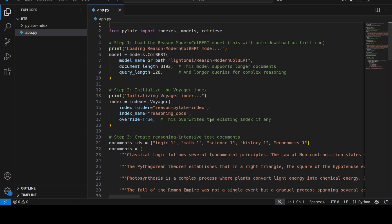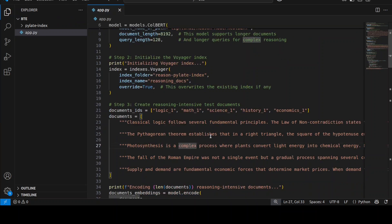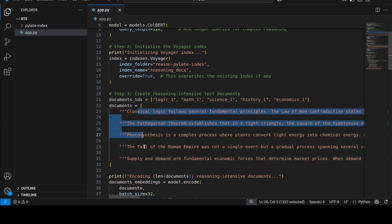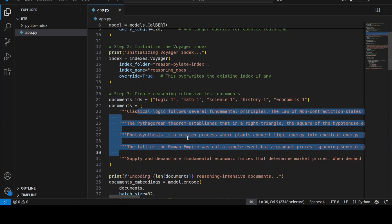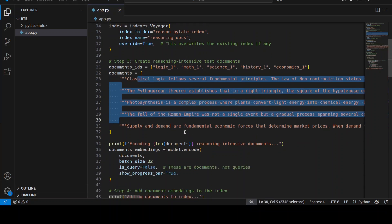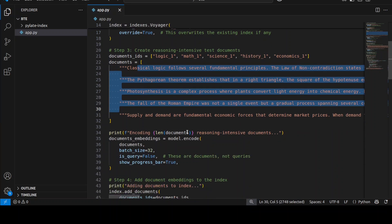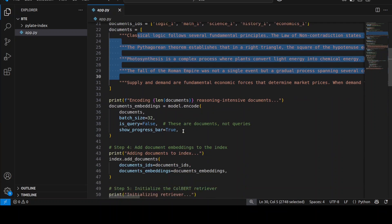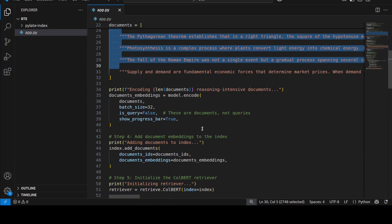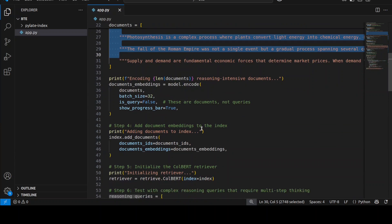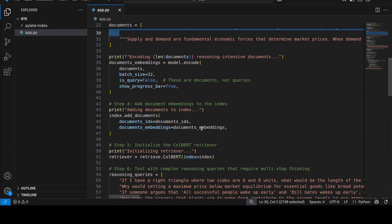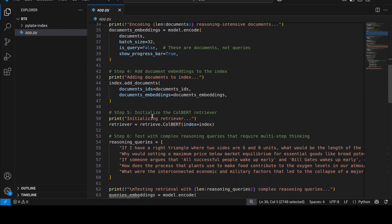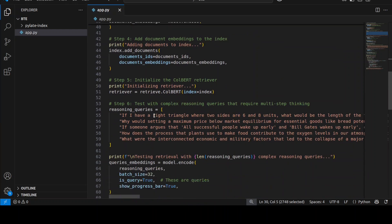So here we are creating this Voyager index and feeding them around five different documents: logic, math, science, and history. So these are document IDs and these are documents. You can of course use your actual documents in place. Then we are converting them into mathematical or numerical representations and we are storing them into this index.